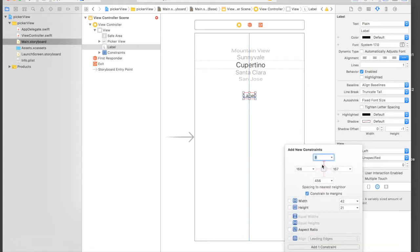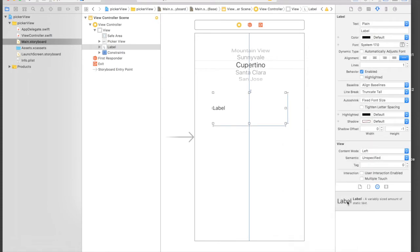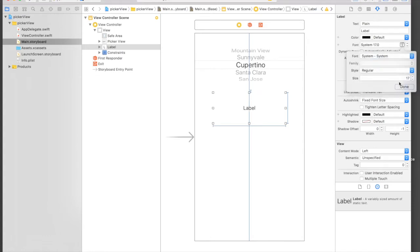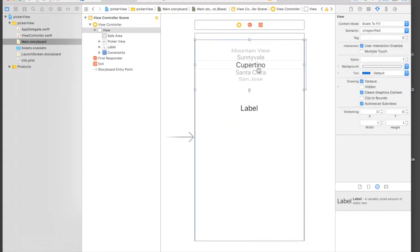We will give it eight from top and width and height fixed. So width will be 250 and height will be, let's say, 100. Add constraints. Let's center it and increase the size as well. So I guess we are done with the storyboard part.